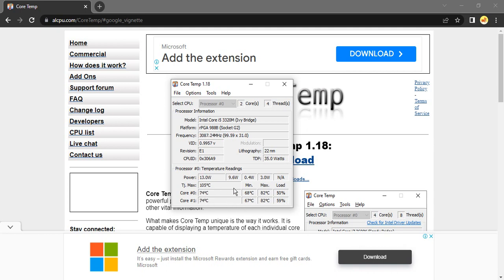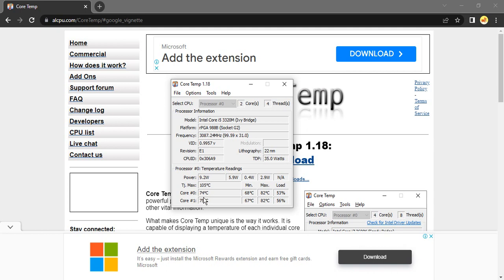This is actually the ideal temperature for the CPU. In case your CPU temperature is lower, that's also good. Mine is not touching the maximum temperature, which means my processing is happening in a smooth manner. That's how you can download the Core Temp site and check the temperature. That's it for this video. Thanks for watching.